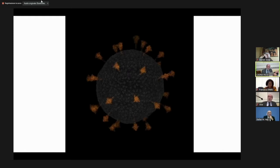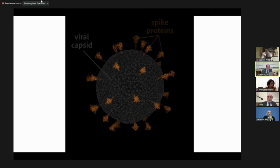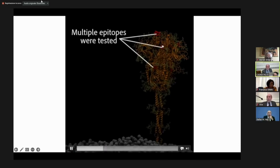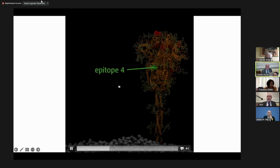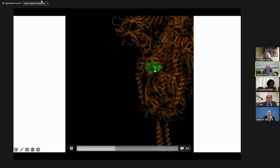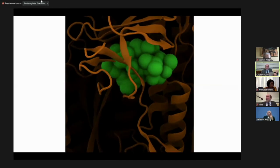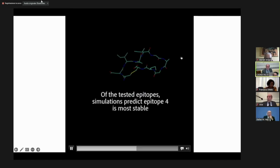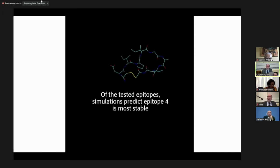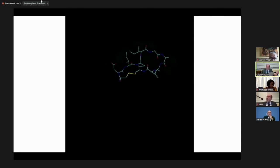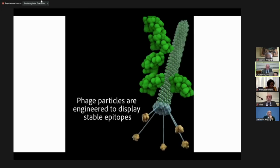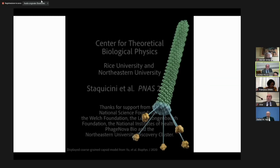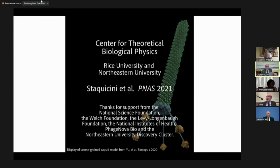I'll show a short movie to summarize. Here's the viral capsid with spike proteins on top. We select some epitopes — small pieces from the top. Epitope four is a very well-exposed epitope, making it nice for immune response. We put these epitopes on the phage, run simulations, and check how much distortion occurs. Epitope four maintains its original structure. You then put them on the phage, and your vaccine is ready to deliver — very cheap and inexpensive — as done with our collaborators at Rutgers.